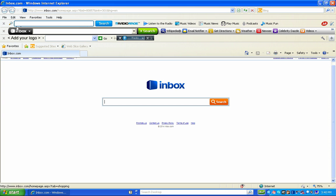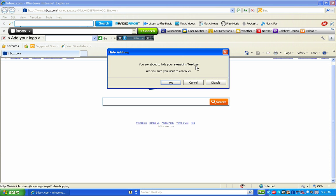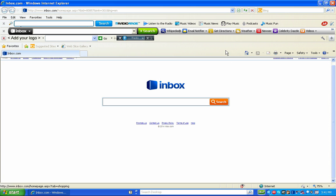I have a couple of toolbars in Internet Explorer — I've got Radio Rage, Inbox Toolbar, and Sweet IM Toolbar. Remember in the last video we talked about if we go to Google and type in these toolbars and the first couple of hits say this is malware and how to remove it, then we know pretty much what we have.